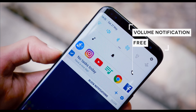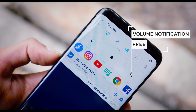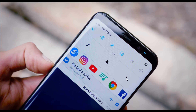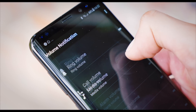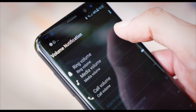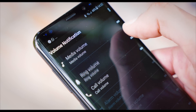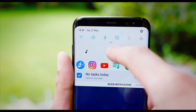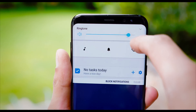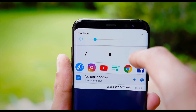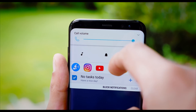And to go with this, to rapidly allow you to adjust your other volumes, is Volume Notification. Once installed, it creates up to 6 persistent icons in your notification bar, and to adjust any of those respective volumes, you simply tap on them and start sliding.